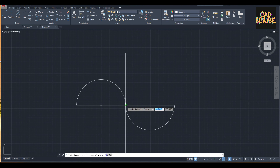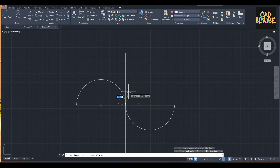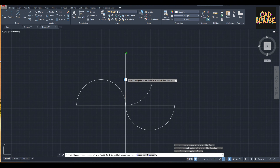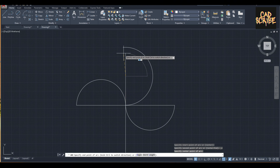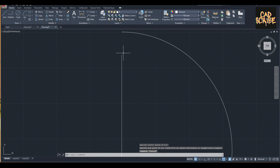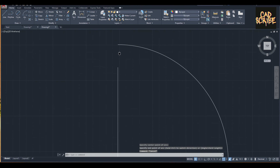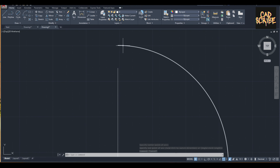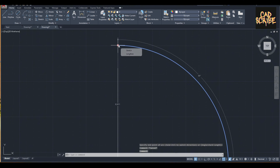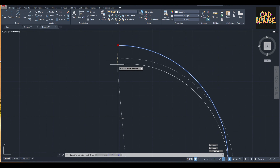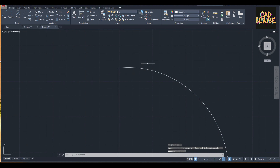I'm going to use the arc function again. This is my start, this is my center, and this is my end. Then I'm going to click this one and stretch it up to here.